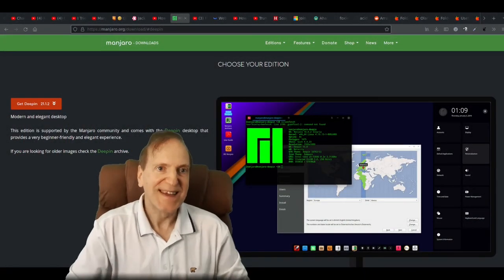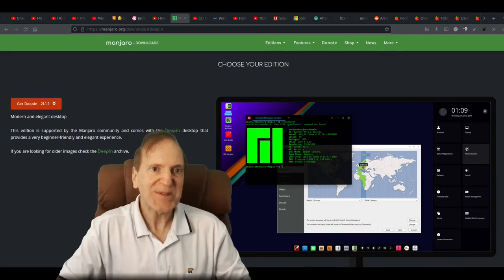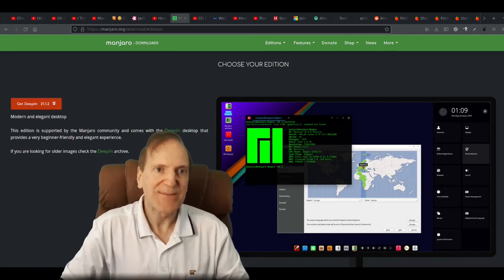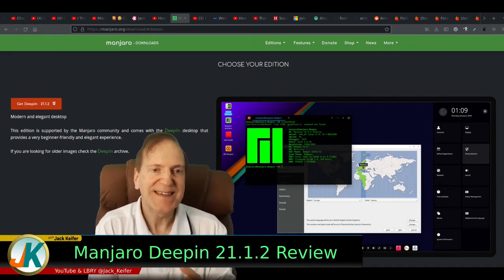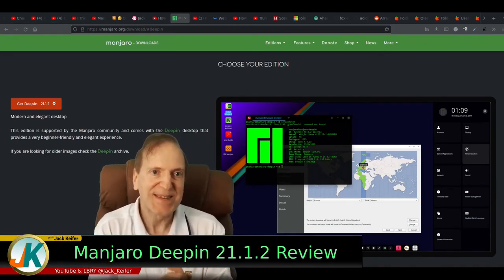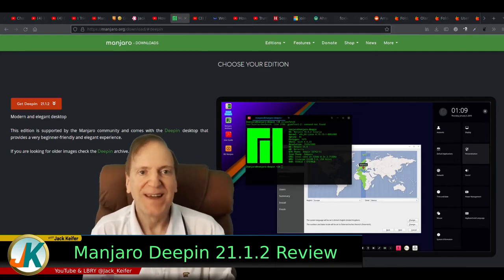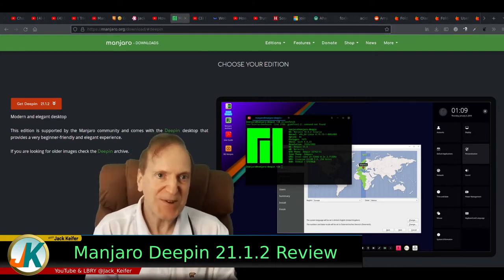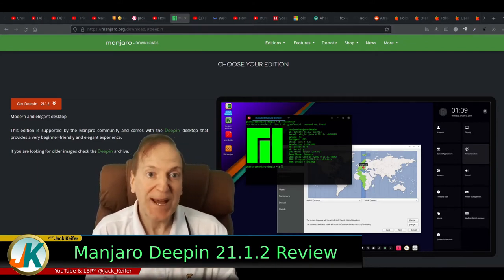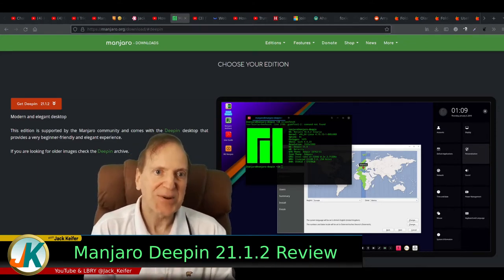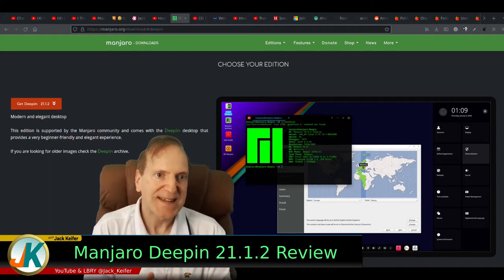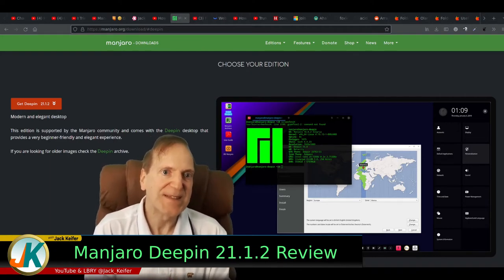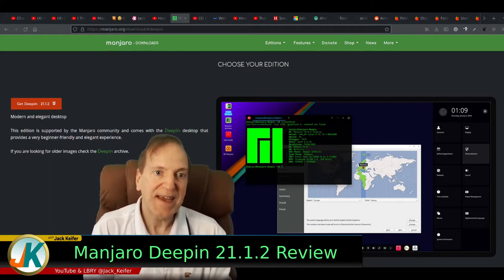Hey everyone, it's Jack and today I'm going to take a look at Manjaro Deepin — the Deepin spin of Manjaro. A few months ago back in July, I took a look at Deepin from Deepin Technologies, which is based on Debian 10, I believe it is.